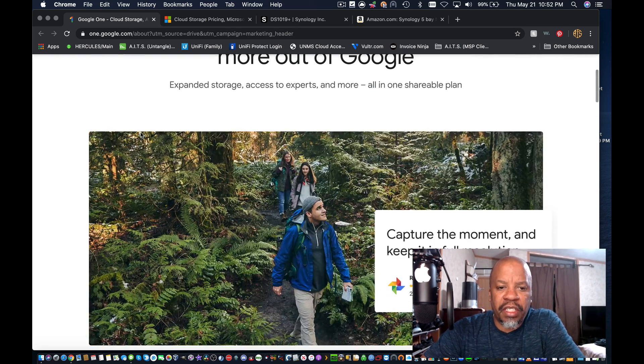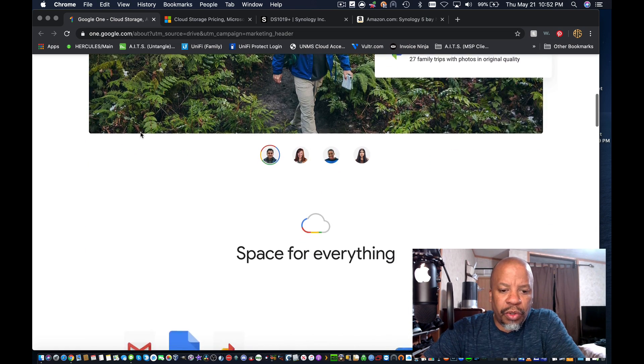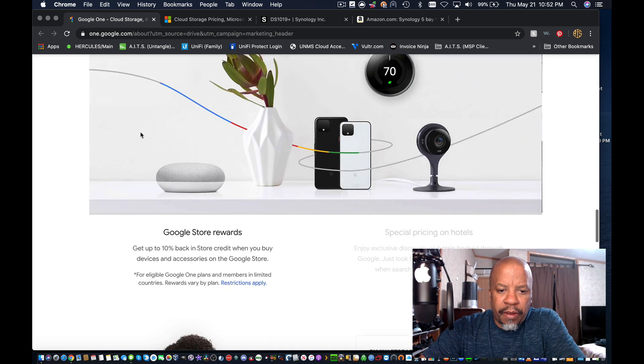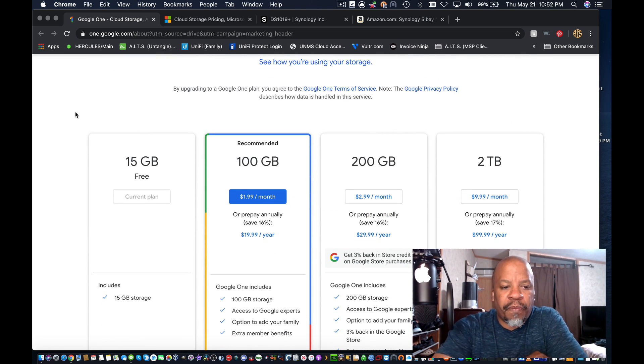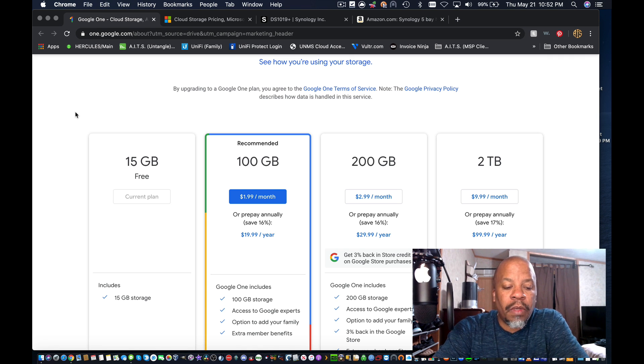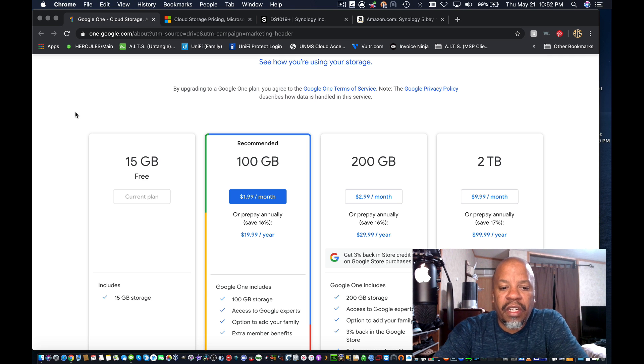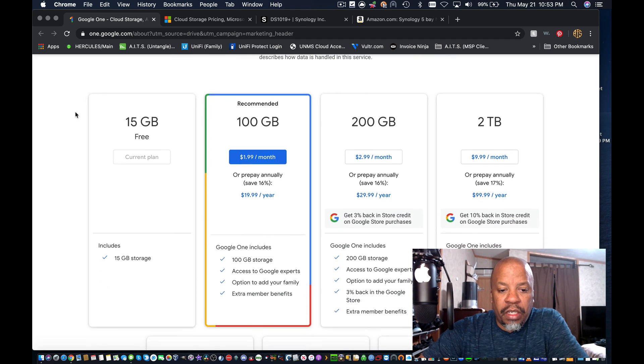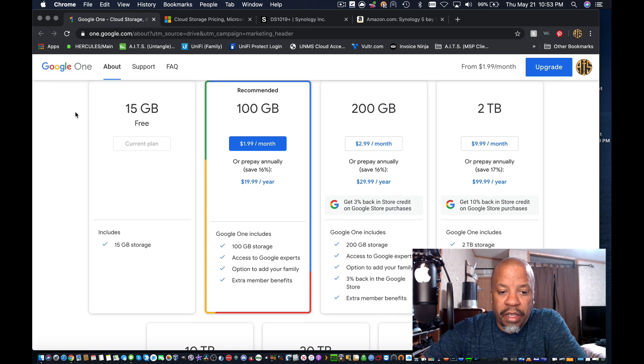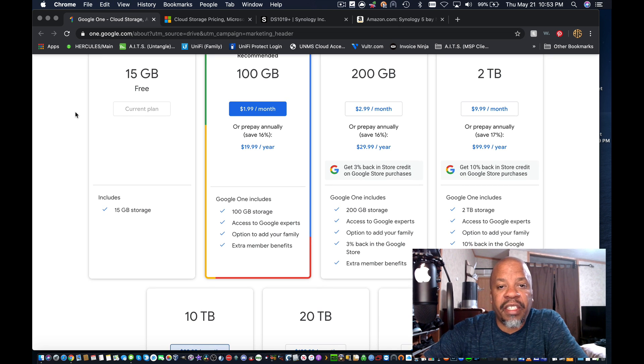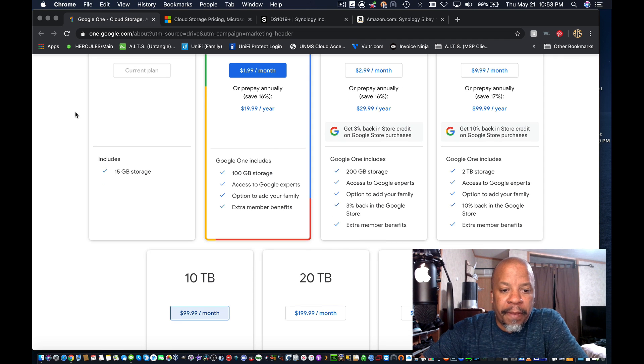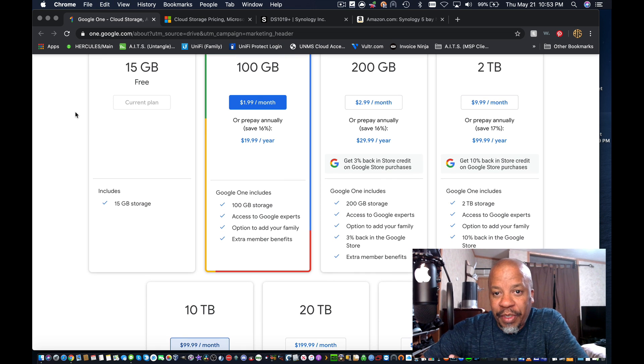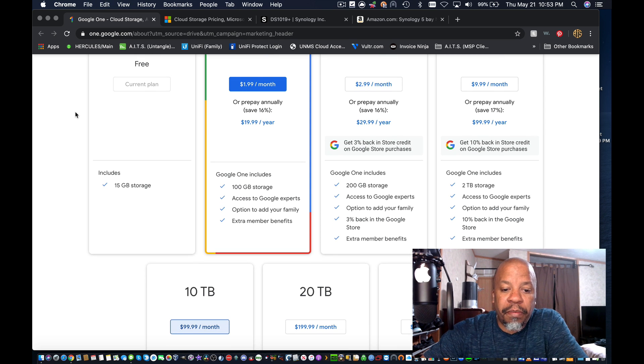So this is Google's based services. I'm on their website Google One. I want to scroll down to the bottom here for the prices. So it appears on their website that you can get 15 gigabytes of free cloud-based storage. The next tier up, which they say is the recommended tier, is 100 gigabytes for $1.99 a month. The annual would be $19.99 a year. What it gives you is 100 gigabytes of storage, access to Google experts which I assume is like their tech support, option to add your family and extra member benefits.